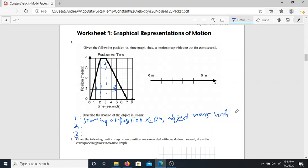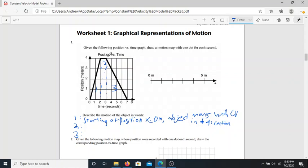I'll use shorthand: CV for constant velocity in positive direction. Section one is good. For section two, you'll notice something specific: the position isn't changing even though time is moving — we're going from two to three seconds but the position hasn't changed at all. If you ever see a position versus time graph with a horizontal line, the object is stopped — we call it 'at rest' in physics. For section two: the object is at rest at four meters.